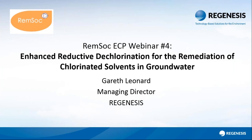Good afternoon, everyone. My name is Gareth Leonard. I'm the Managing Director of Regenesis, and I'm very pleased to be giving a webinar today for MSOC.